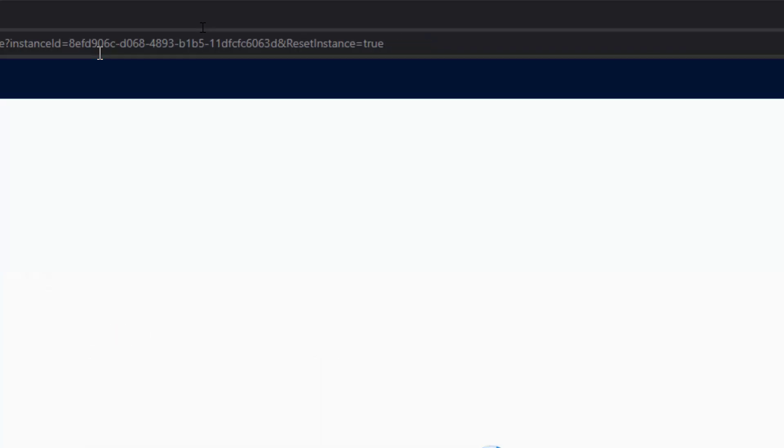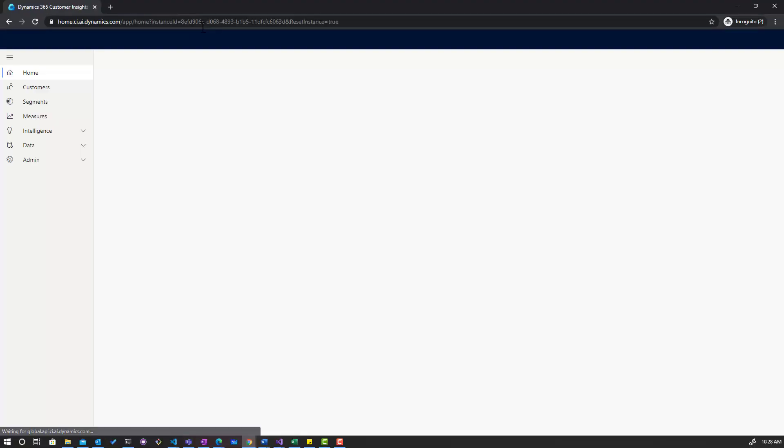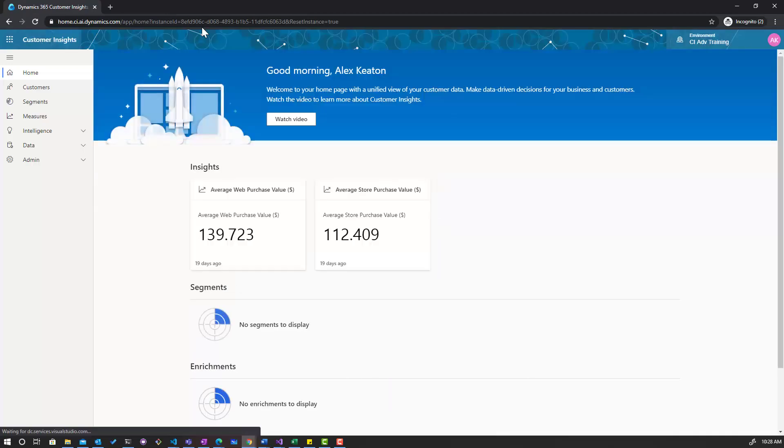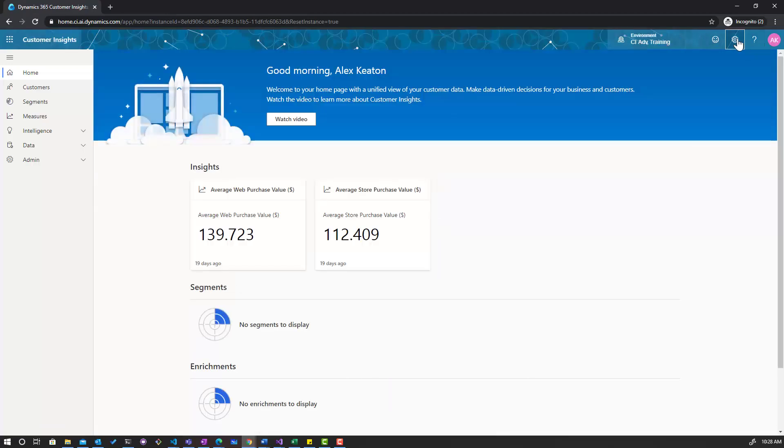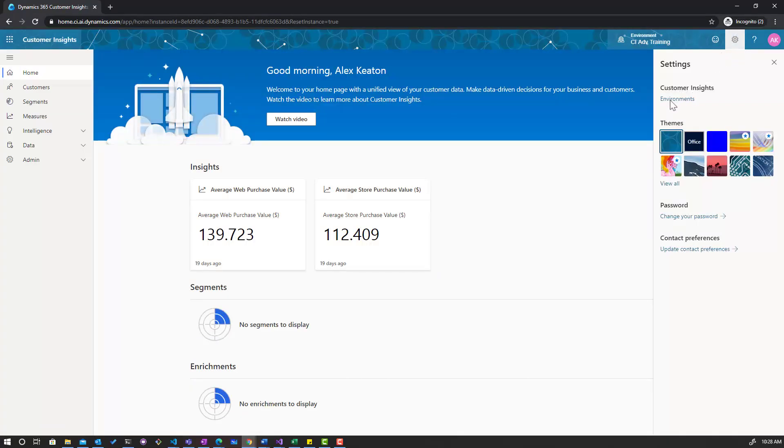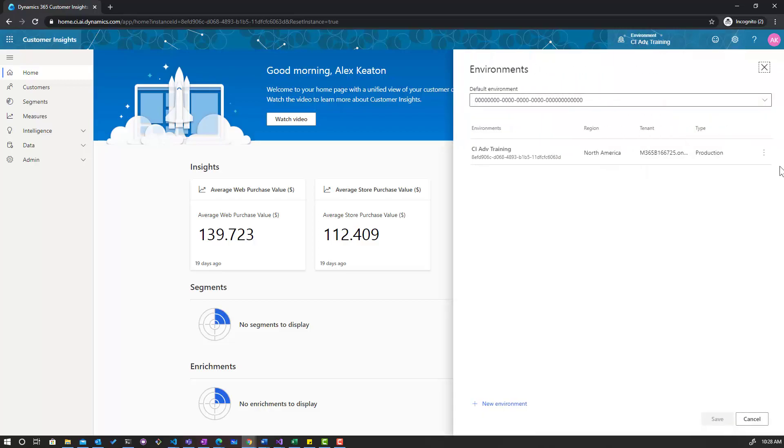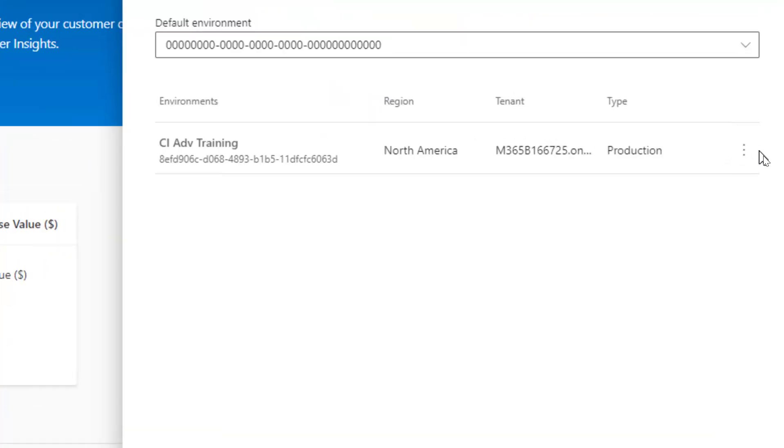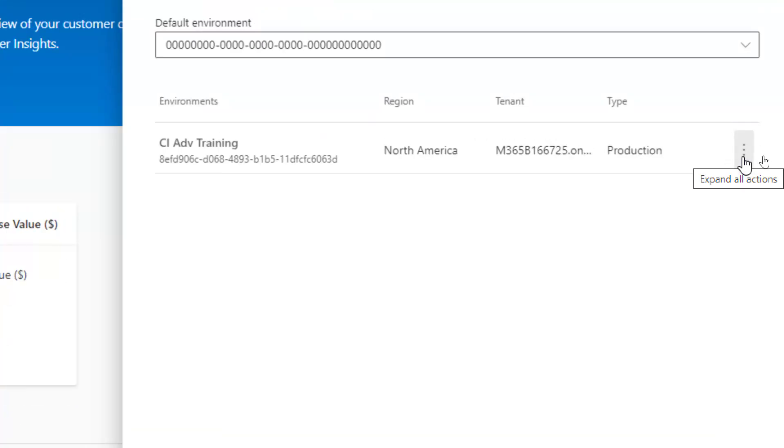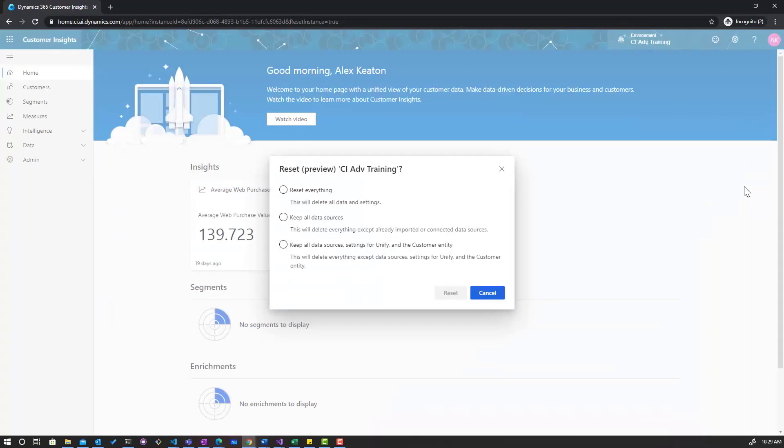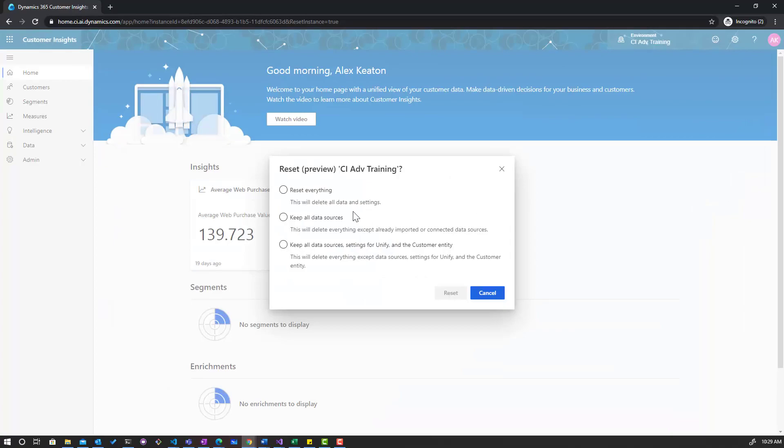Once you've done that the environment will reload and you'll now have a feature enabled in your environments. So if you go to environments and you click on the ellipse you'll see that you now have a reset preview. Clicking that will give you this little UI in the middle.